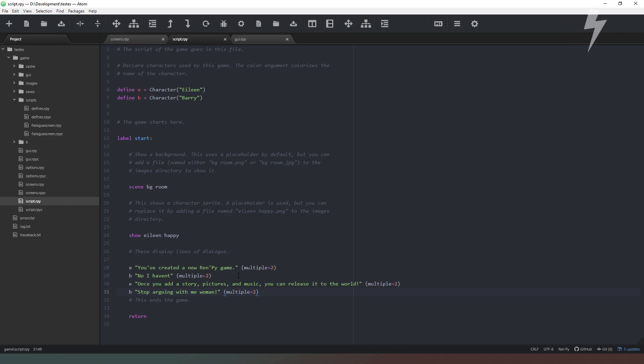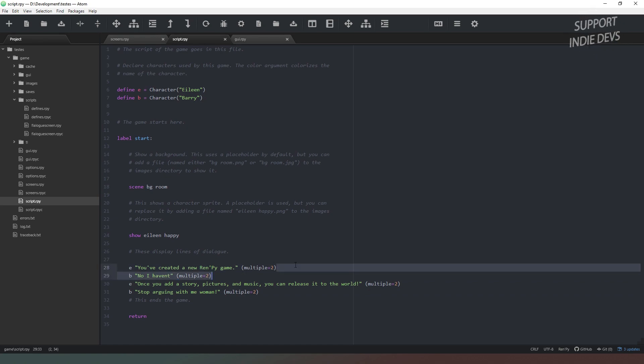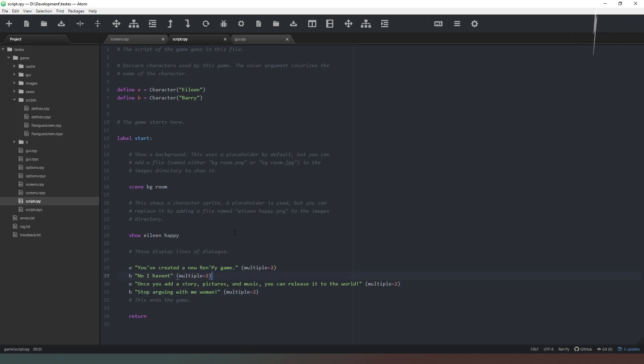And that's done by at the end of the line of dialogue saying multiple equals 2. So in the case of these two lines of dialogue, they should appear at the same time, and then these two should appear at the same time.